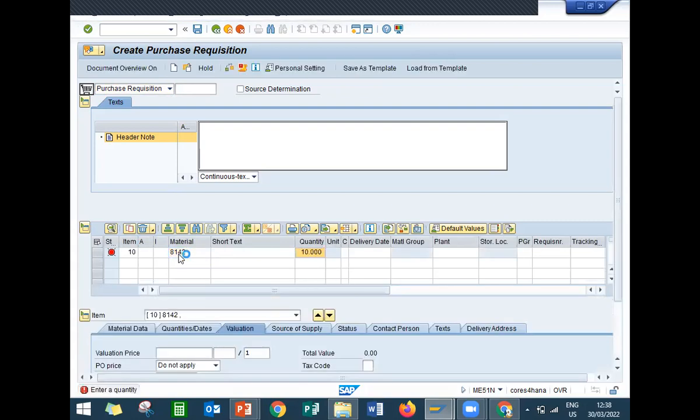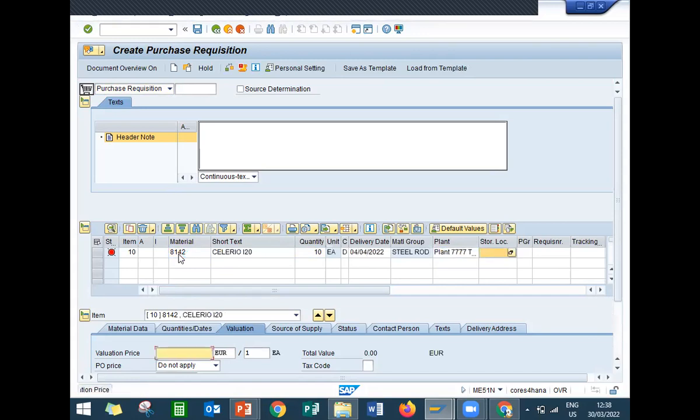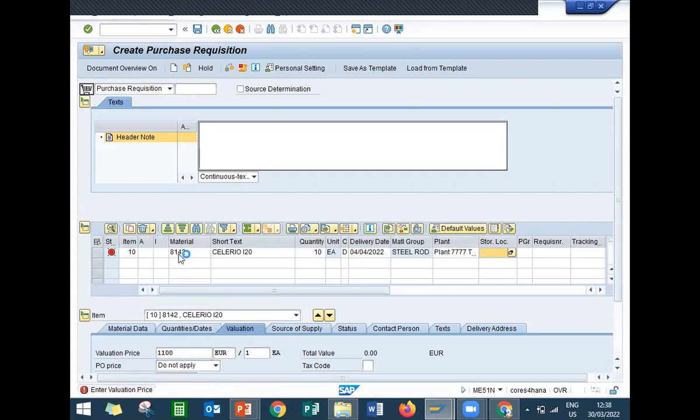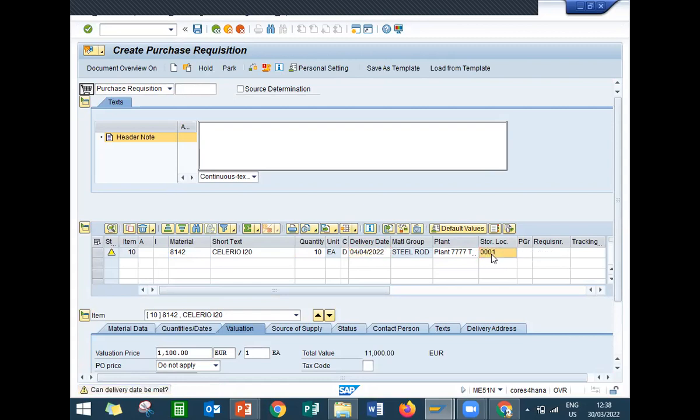Quantity 10. Plant, I am entering double seven double seven. Enter valuation price, any price. It is not a confirmed price. Enter storage location, triple zero one is my storage location.